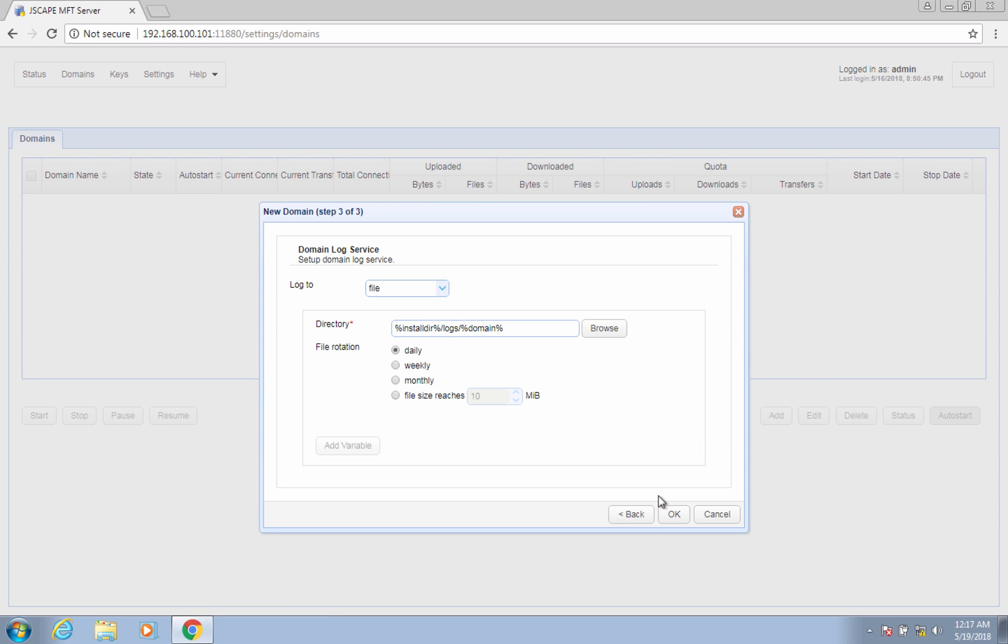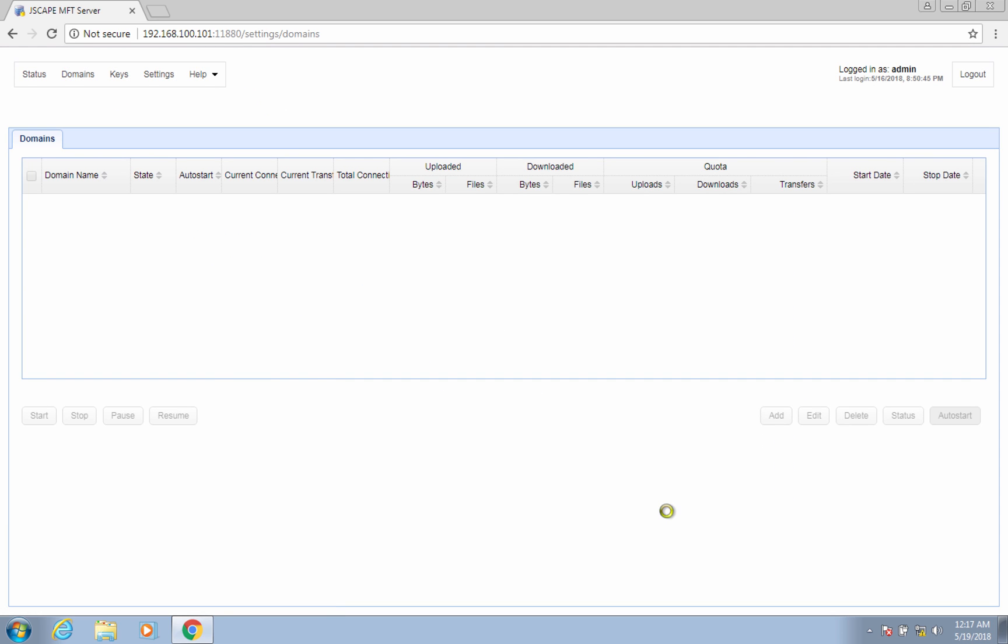The succeeding dialog contains settings for the domain log service. You may change the location or directory path of your domain log files, as well as specify how often the log files will be rotated—that is to say, daily, weekly, monthly, or depending on the file size. We suggest you leave those as is for now. Click OK to finalize the domain creation process.